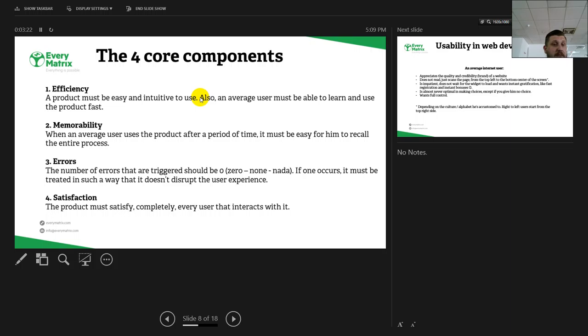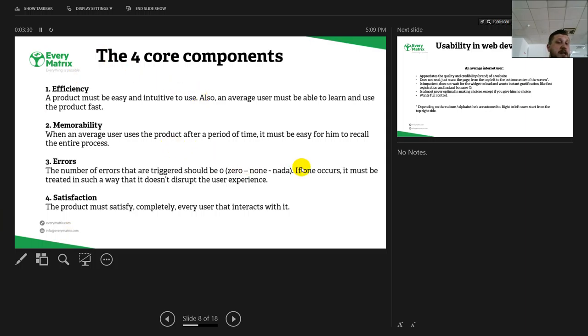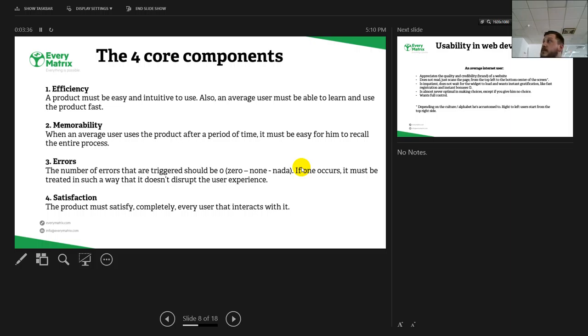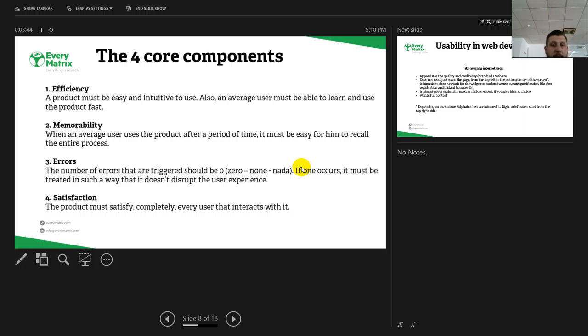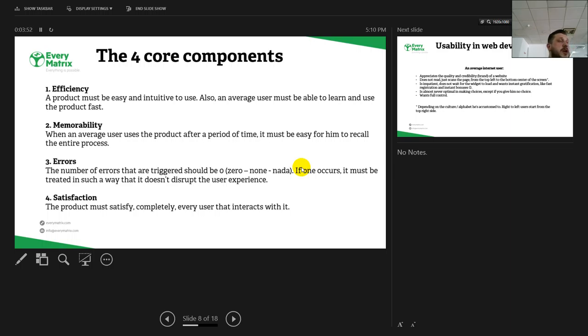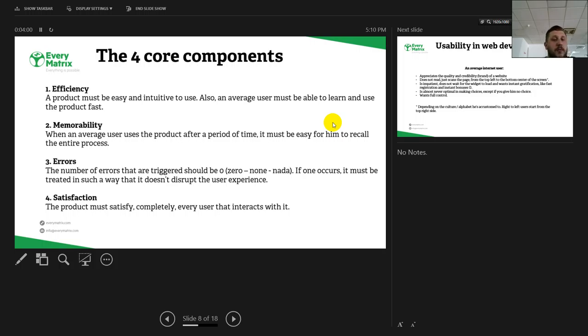Memorability: as the title says, if an average user returns after a period of time, it must be easy for him to recall the entire process. Errors: the number of errors that are triggered should be zero when a product is launched into life. If one error occurs, it must be treated in such a way that it doesn't disrupt the experience. Show him the error for a form, but don't stop the entire process. Satisfaction: of course, the product must satisfy completely every user that interacts with it.